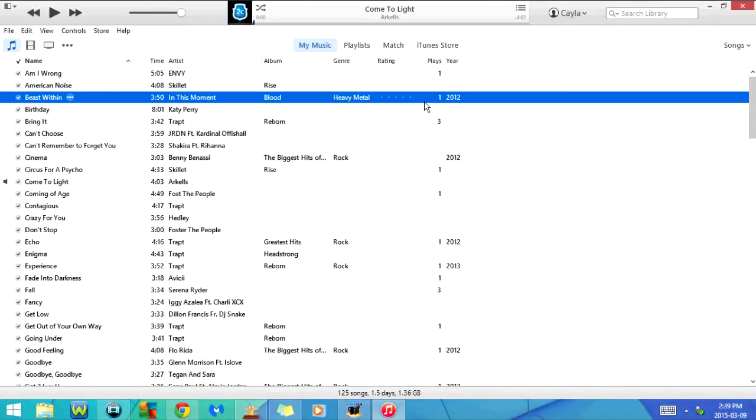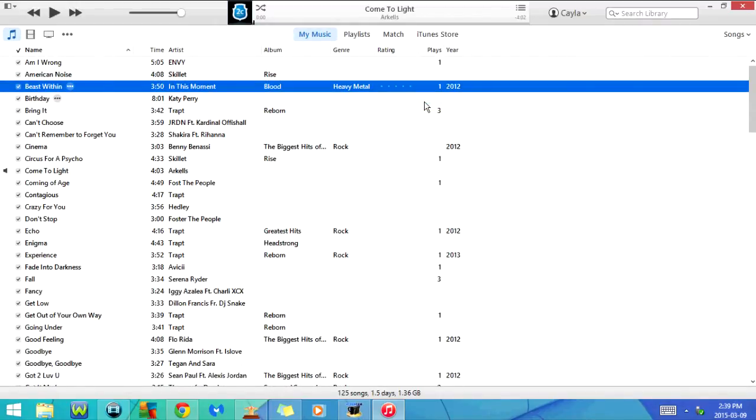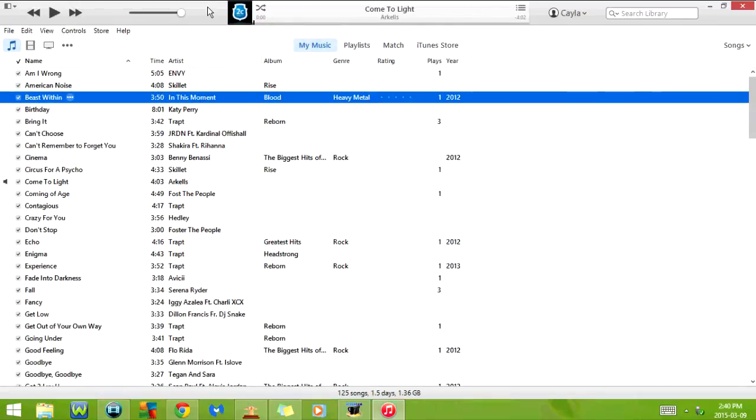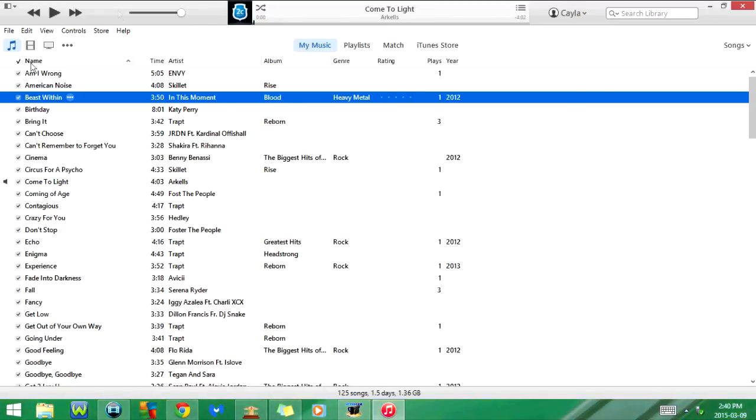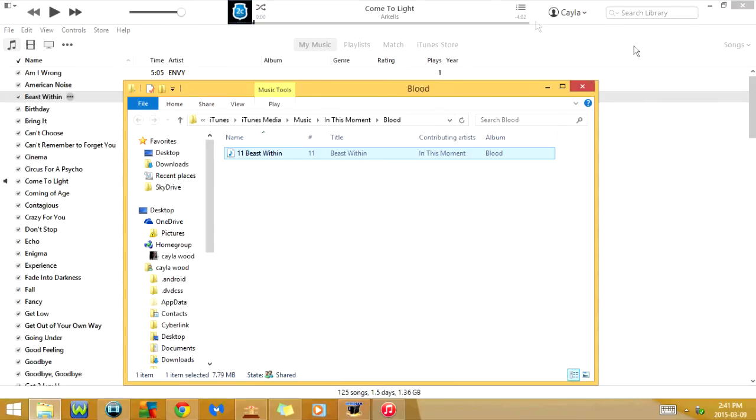If I click Ctrl Shift and R it will show in Windows Explorer. So in other words it will show you the exact file location of whatever you have highlighted. So it's under iTunes, iTunes Media, Music, In This Moment, and Blood. If I click on Ctrl P it's going to go to print. So we have an option for CD jewel case insert, a song listing, or an album listing.